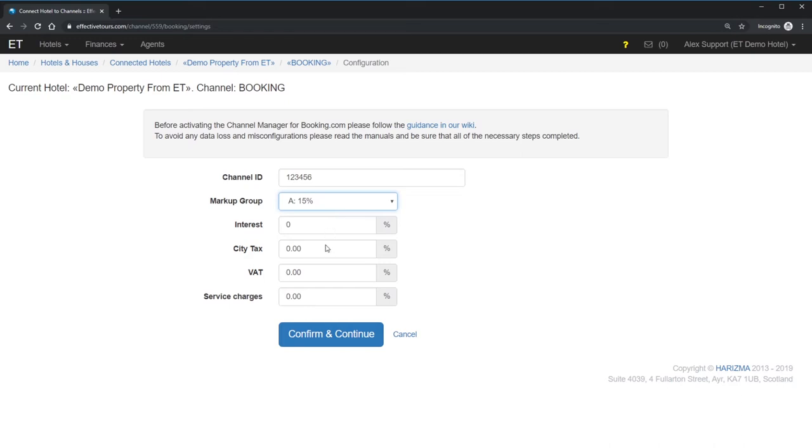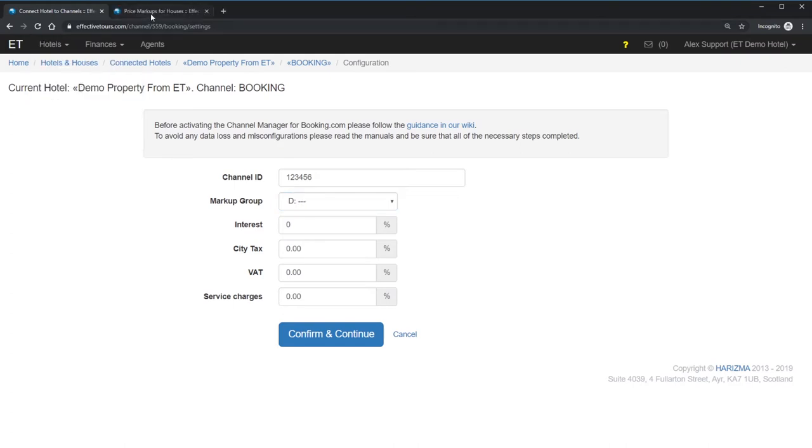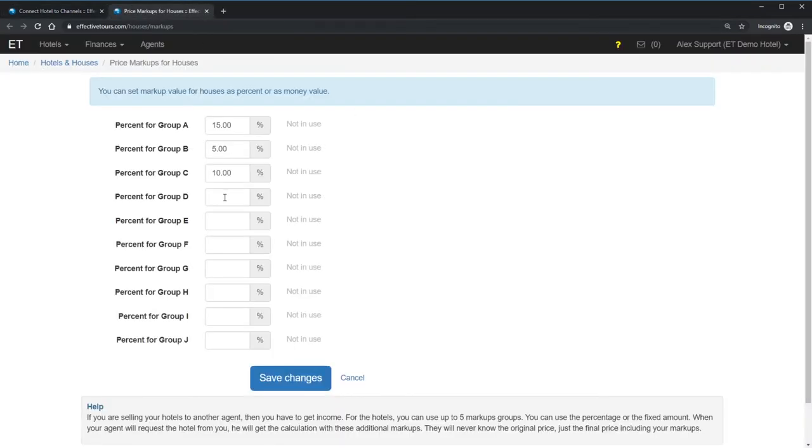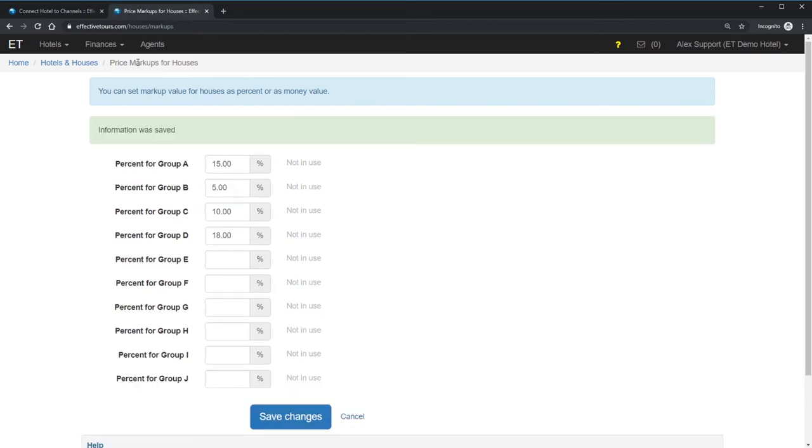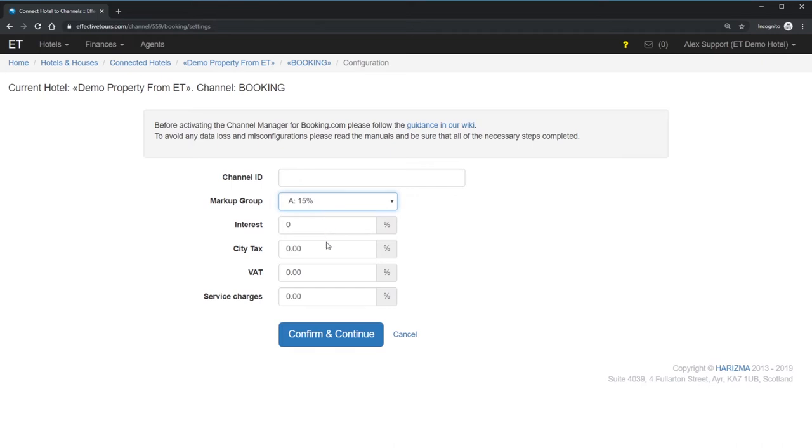Navigate to Hotels, Price Markups for the Houses, and Assign Markup to the empty group. In my case, I assign an 18% markup for the group D. Save change, close the window, and refresh the channel configuration window. Perfect! We got our 18% markup at the group D and can assign it to the channel.